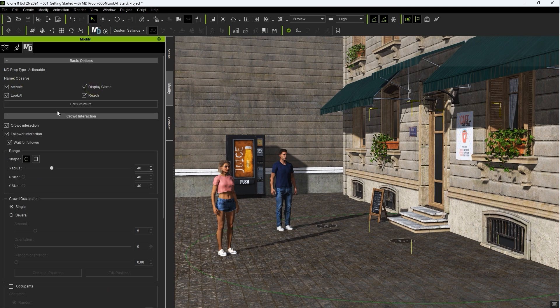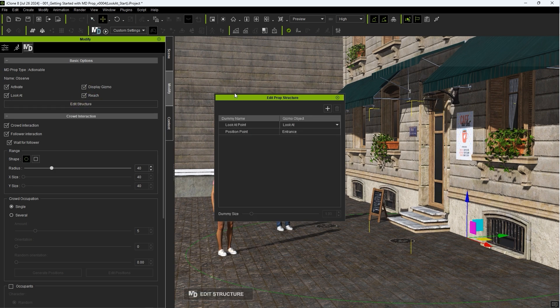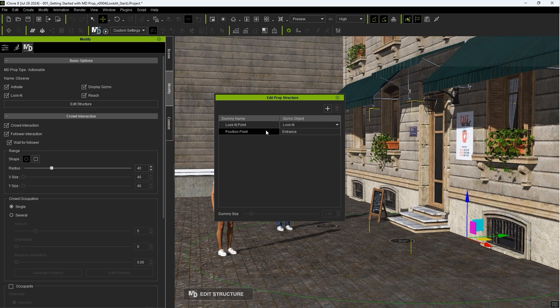To adjust the Look At point, we need to go into Edit Structure, where we'll find a Look At Point Dummy Gizmo, which we can adjust the position for manually in the viewport.